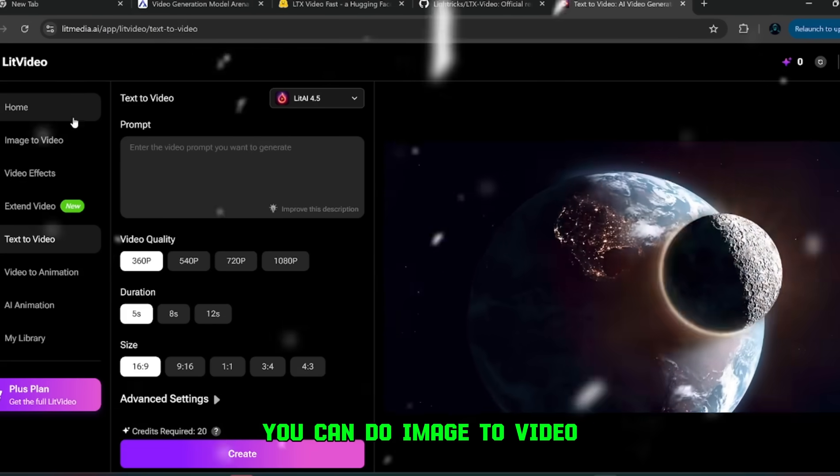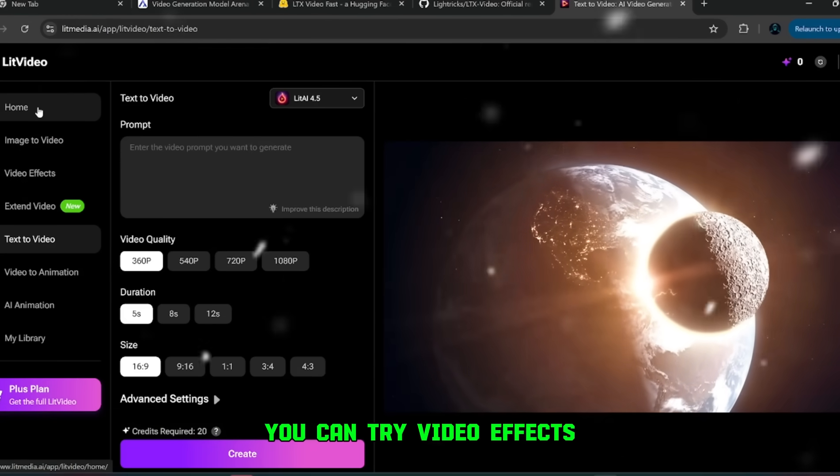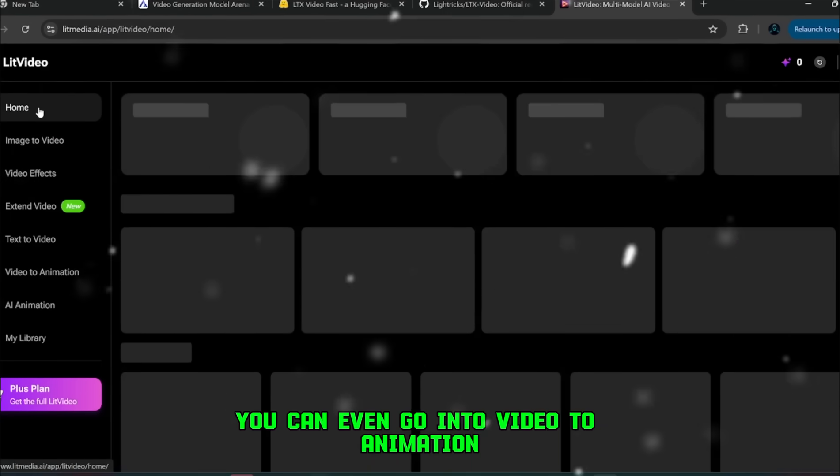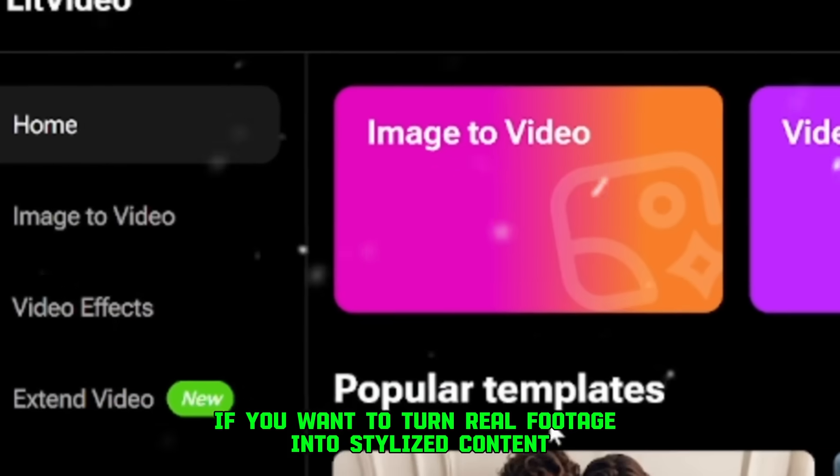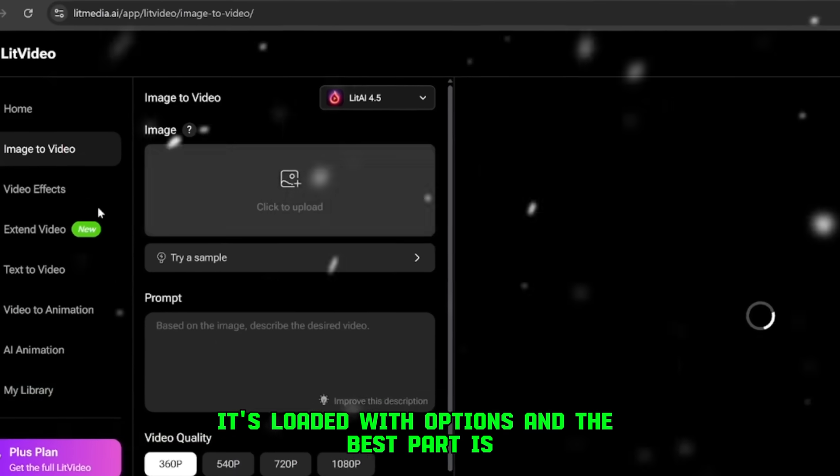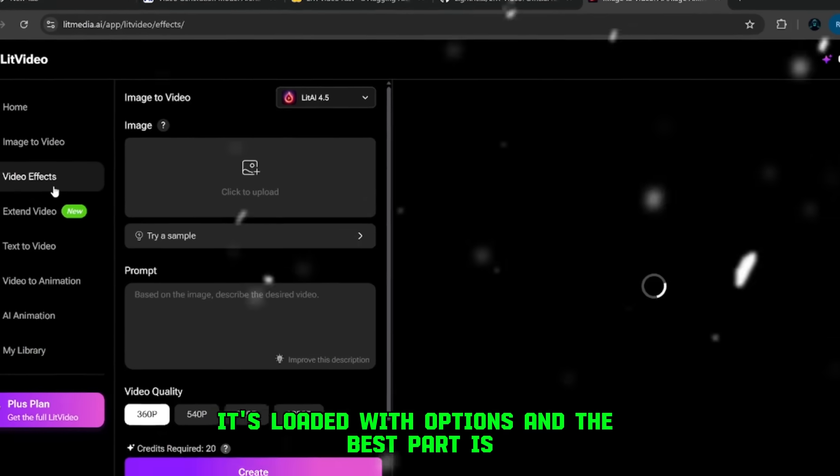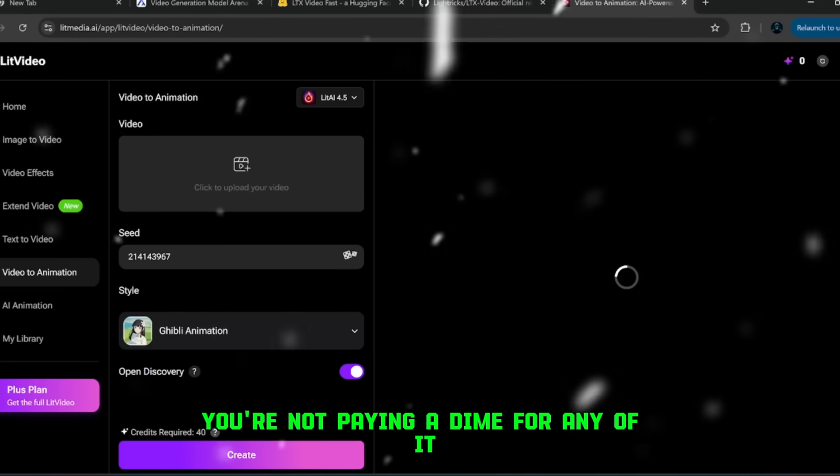You can do image to video, you can try video effects, you can even go into video to animation, if you want to turn real footage into stylized content. It's loaded with options, and the best part is you're not paying a dime for any of it.